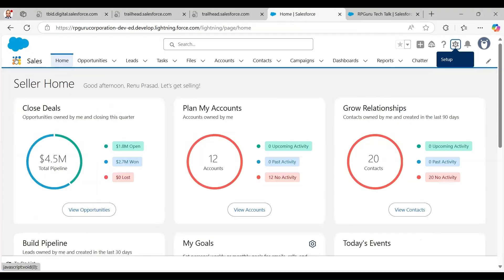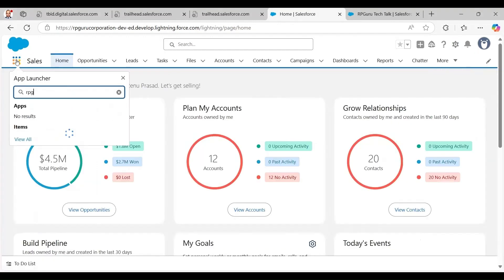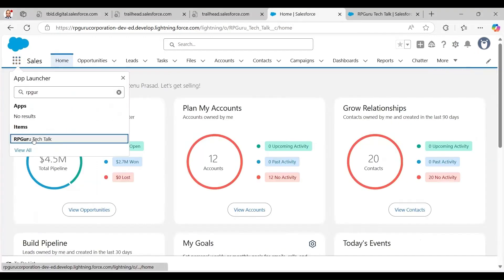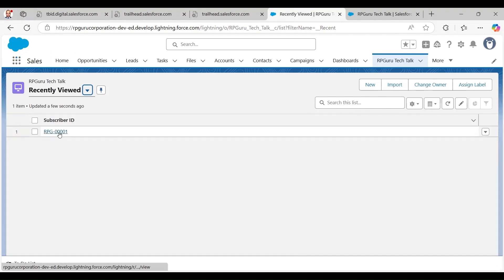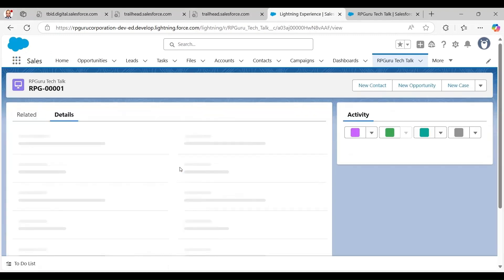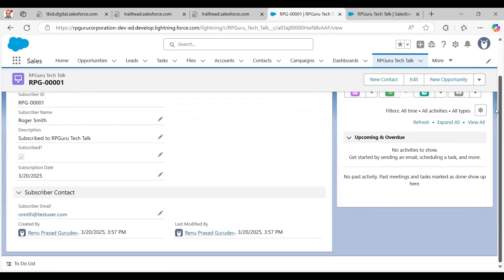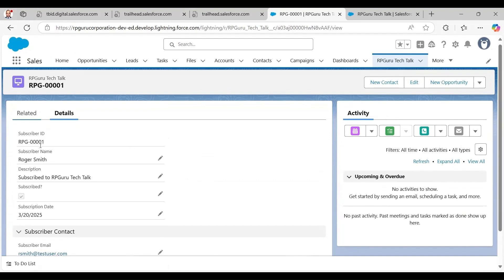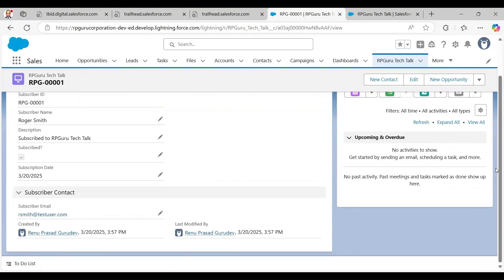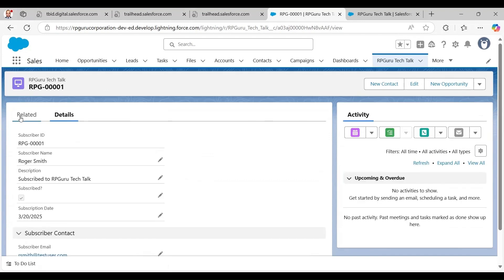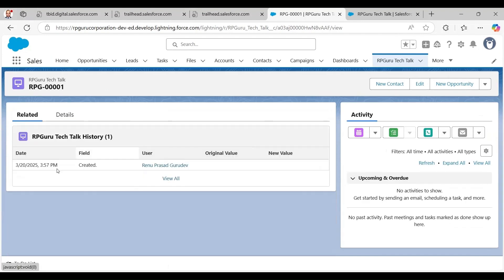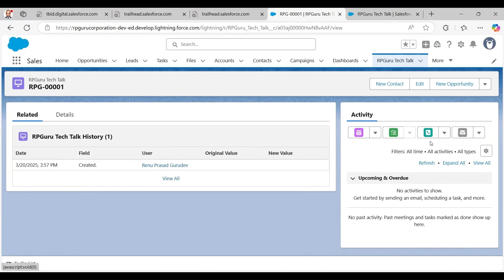Now let's go back to the main app page and search for the RPGuru Tech Talk tab. I click on a dummy record I created. On the left side you can see the fields I moved and the new section I set up. I also click on the Related List tab and there you can see RPGuru Tech Talk History, which I had dragged and dropped earlier.